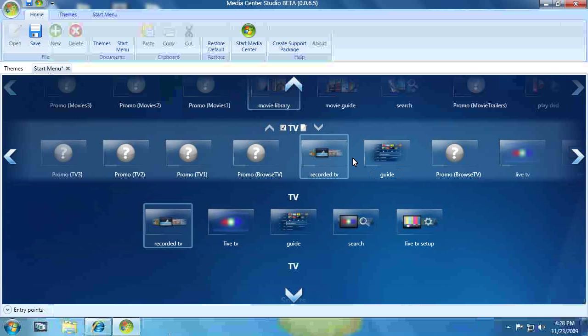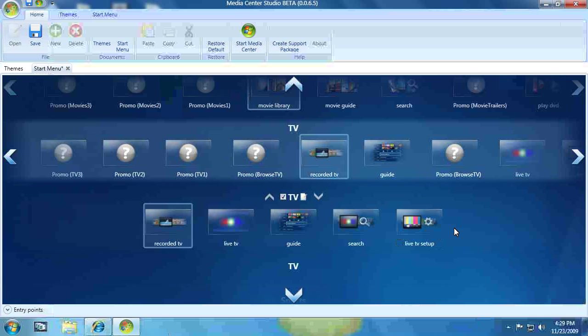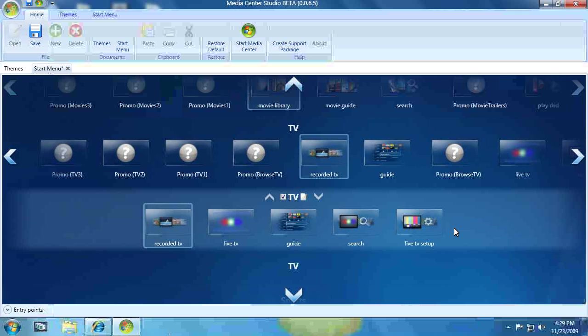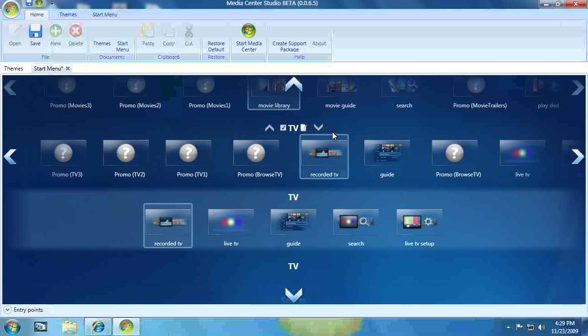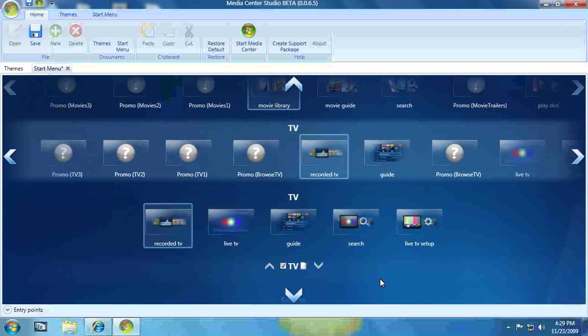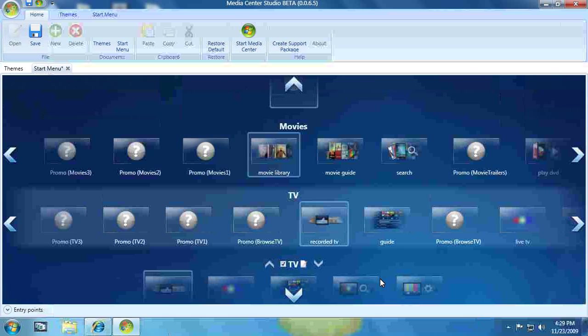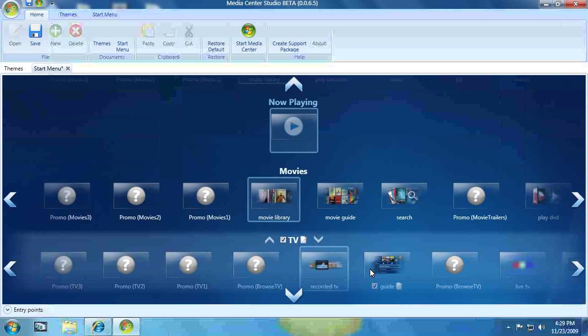Why there's two TV strips, I don't know. I always work with the TV strip that does not have the live TV set up, since at this point, I've already set up my TV. So I always assume it's that one.